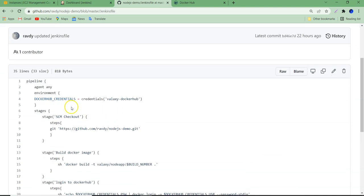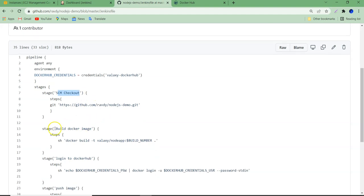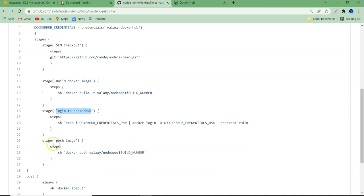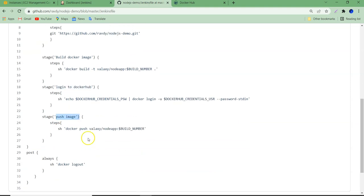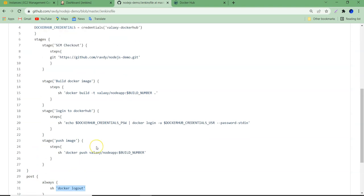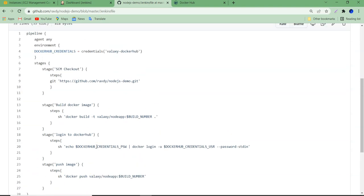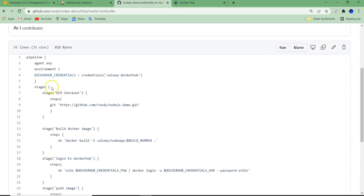Next is the Jenkinsfile, which is the important file we need to understand. This entire Jenkinsfile will pull the application code, build an image, log into Docker Hub, commit the image, and then log out from Docker Hub. These are the stages we are going to follow.